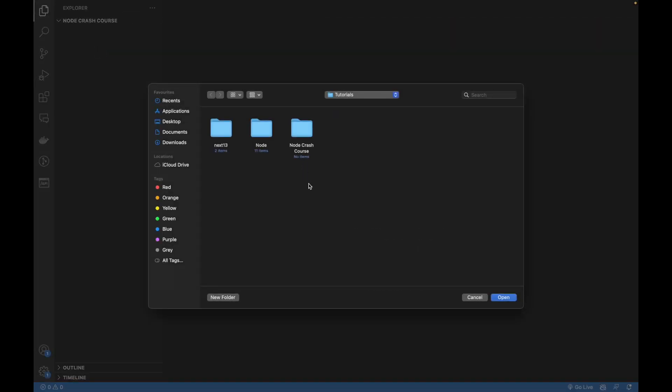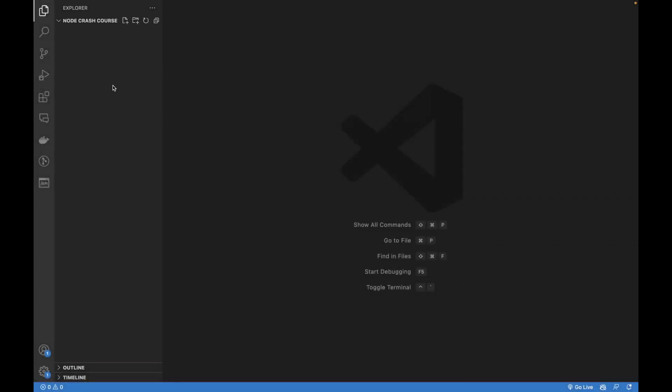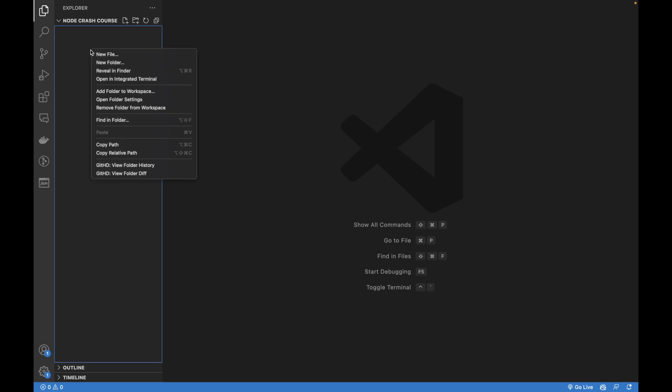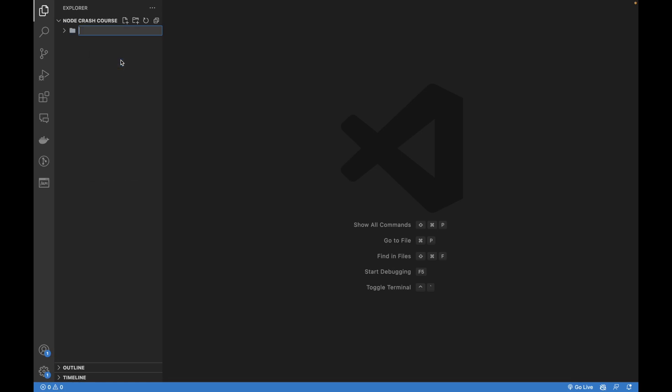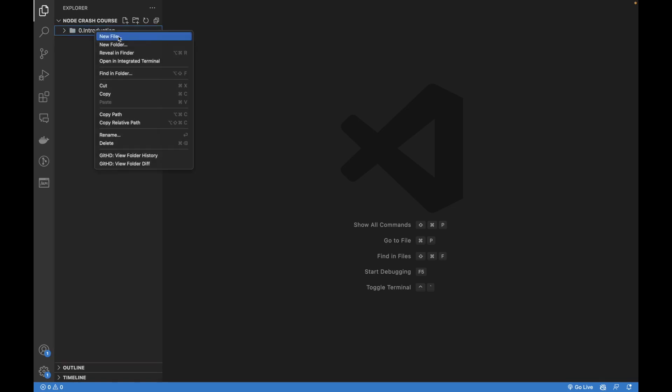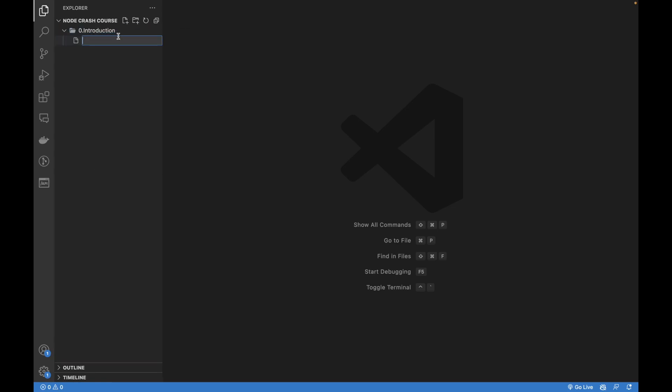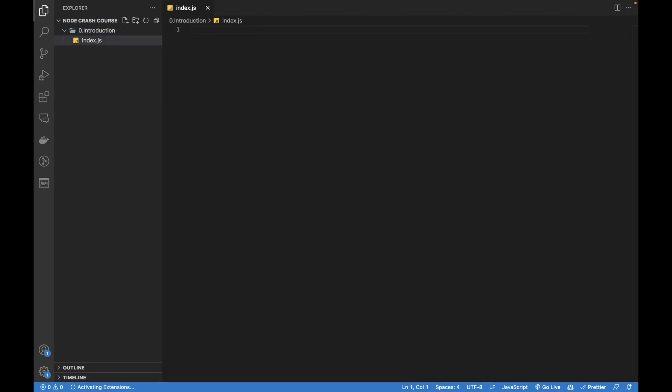I've already opened node crash course folder and here I'll be creating a lot of different folders for each tutorial. So let me first create a new folder here and I'm going to call it zero introduction. This is the folder I have created and here I can create a new file index.js. This is the JavaScript file in Node.